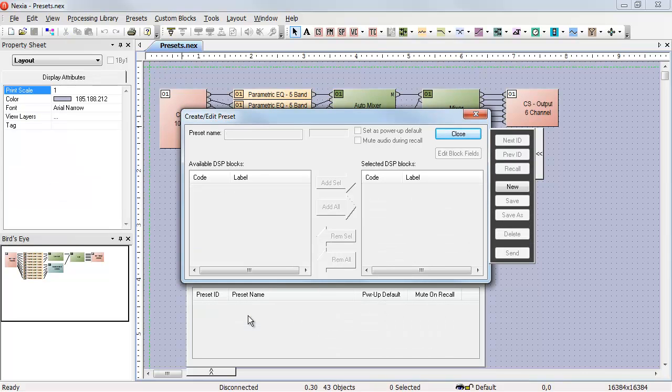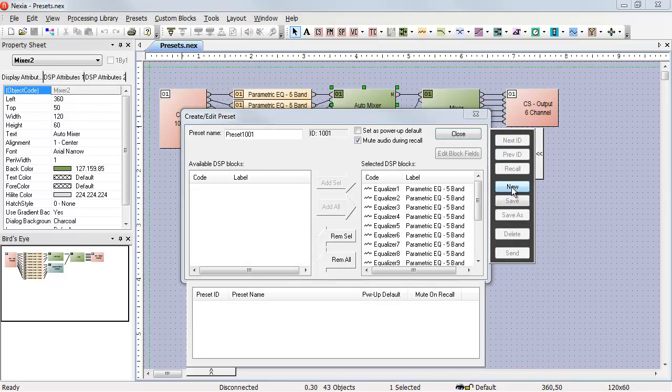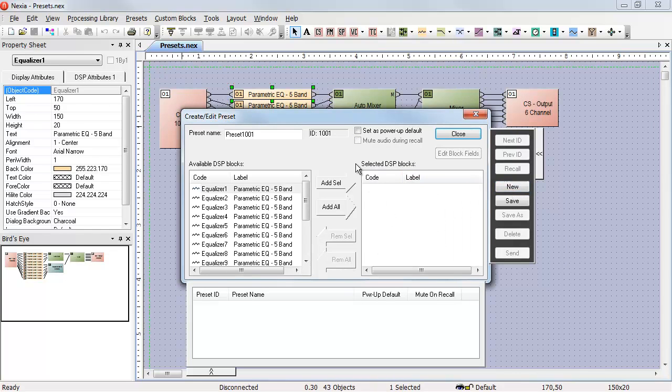In most cases, we probably don't want to change everything in the device. So let's start over, and this time when we hit New, the first thing we're going to do is remove all of the objects from the selected DSP blocks area.